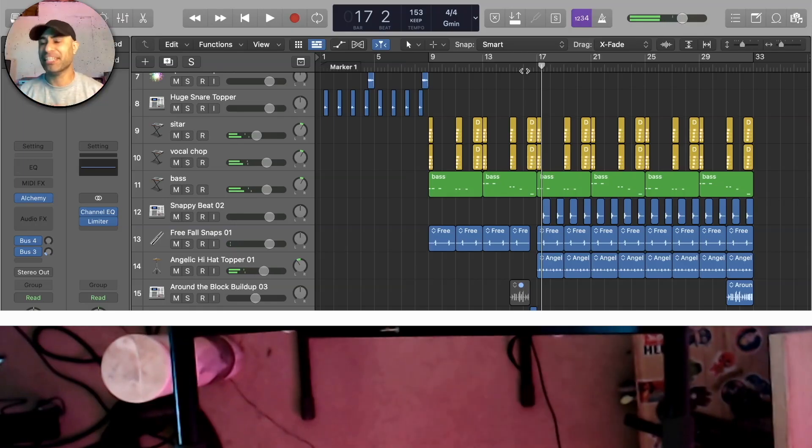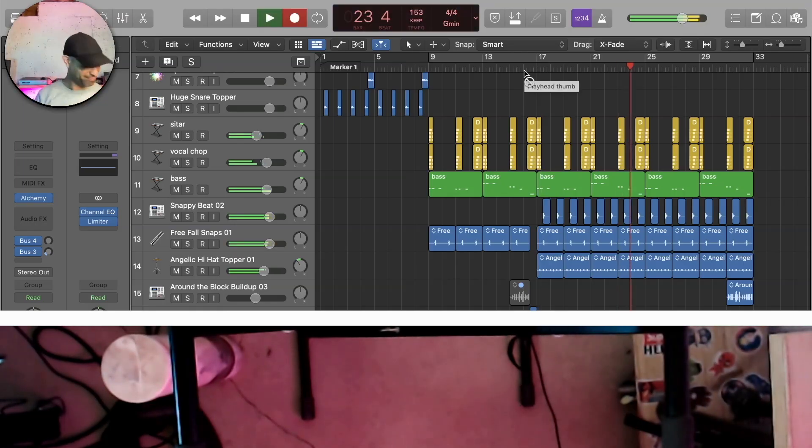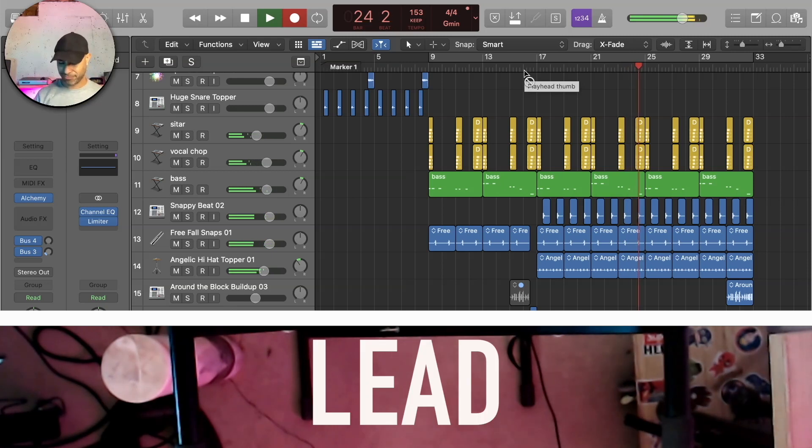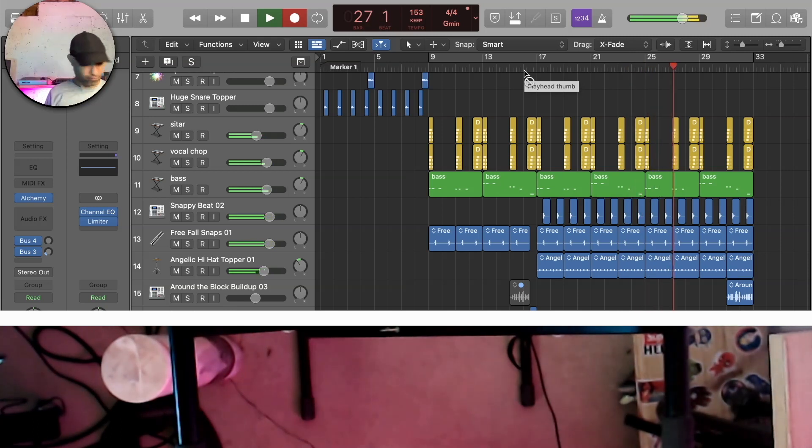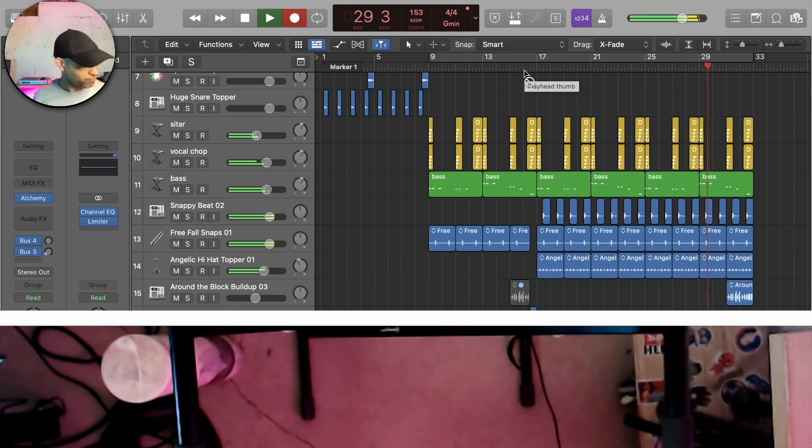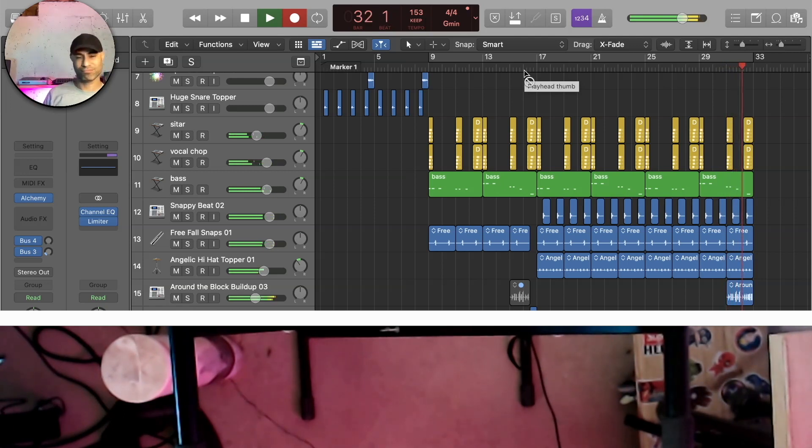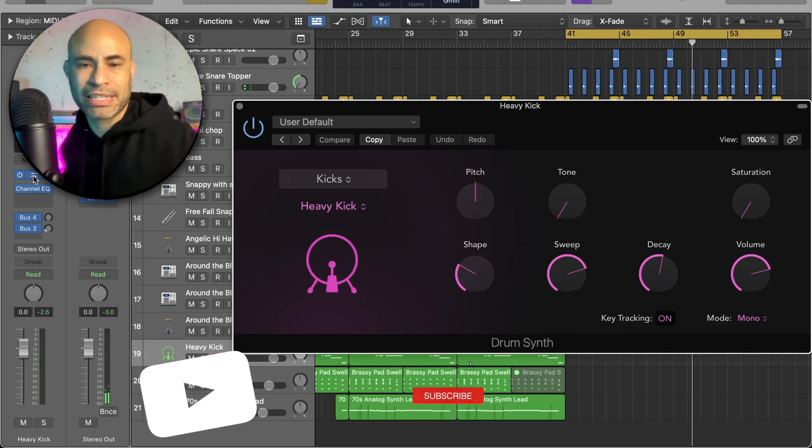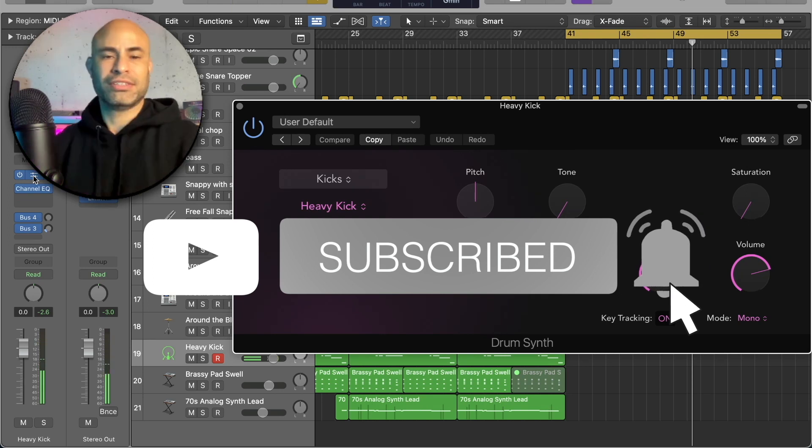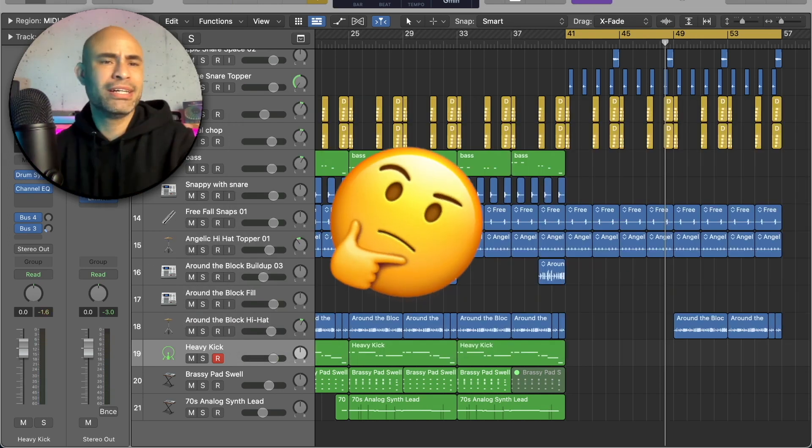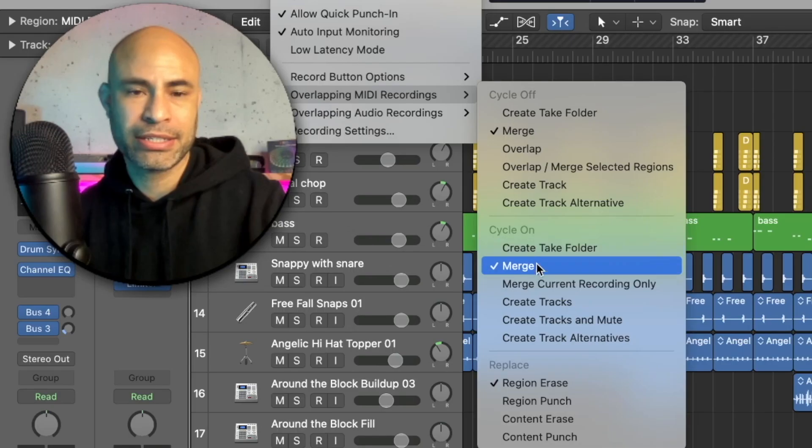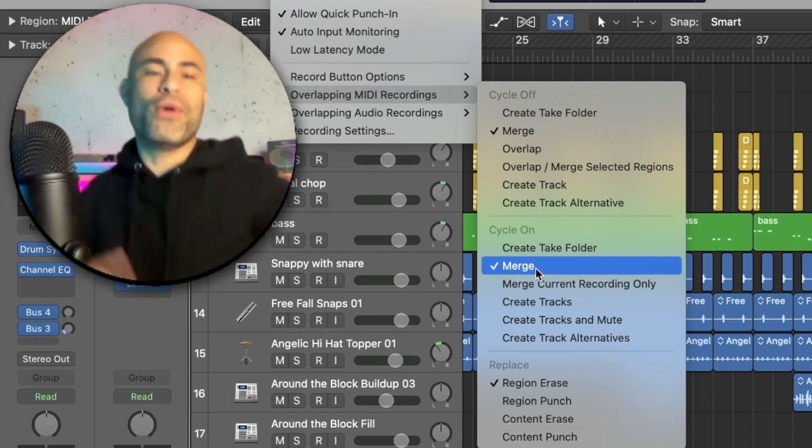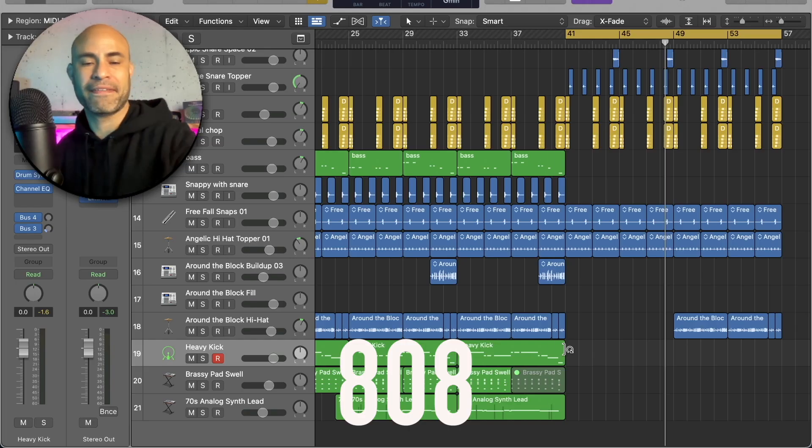Nope, let's try again. Can I put glide? No I cannot. Does Logic have record quantize? Ain't nothing about quantize in here.